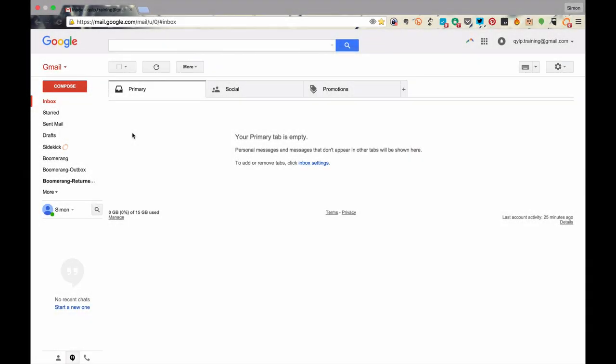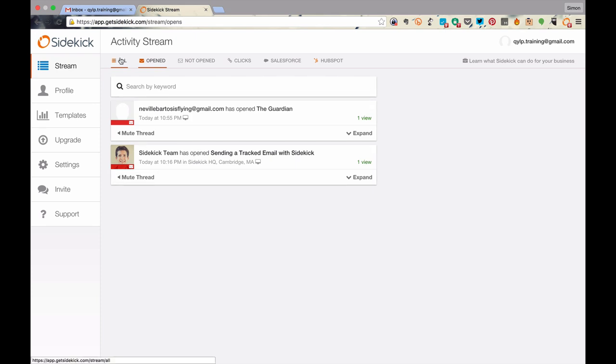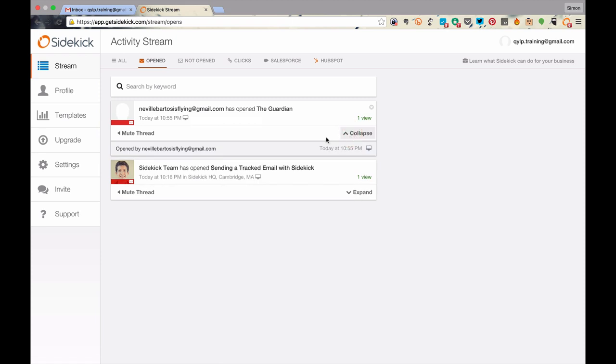Now, if we want to check on the status of the emails that we've sent using Sidekick, we can simply do that using the option on the left here. So that brings us to the activity stream, which is a summary of all of the activity in connection with the emails that we've sent using Sidekick. Now, there are a number of tabs at the top of the screen here. We've got All, Opened, Not Opened Email, and Clicked Links. And so here we are in the Opened tab, and you can see that the email that we sent to Neville Bartos has been opened. And that was opened at 10.55 today. So we can give ourselves a tick there.